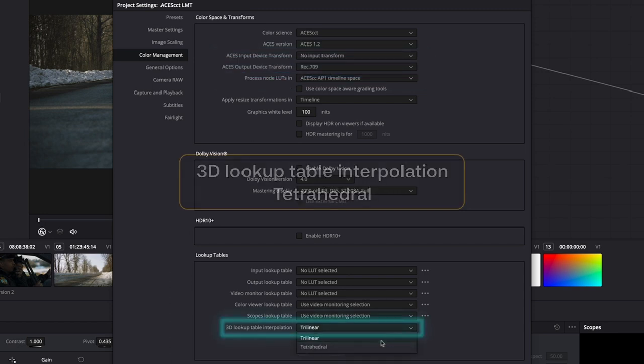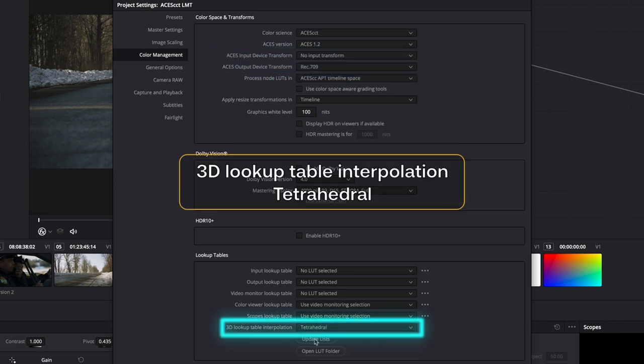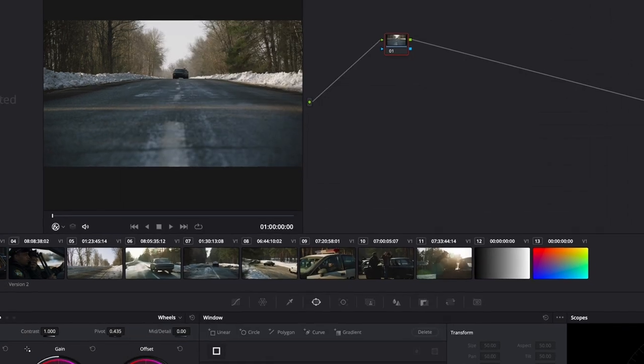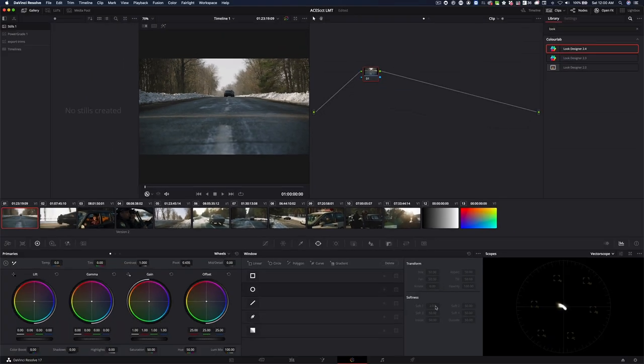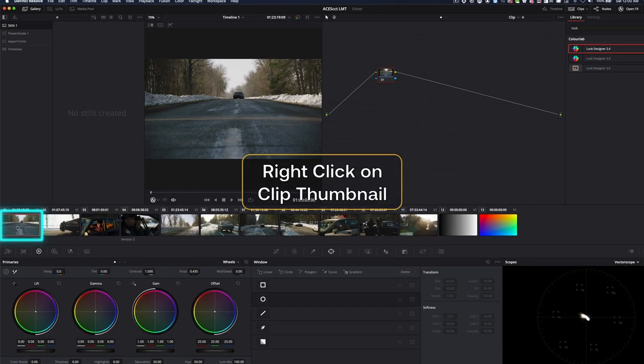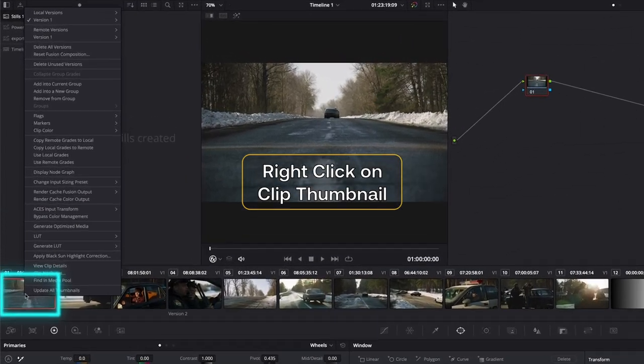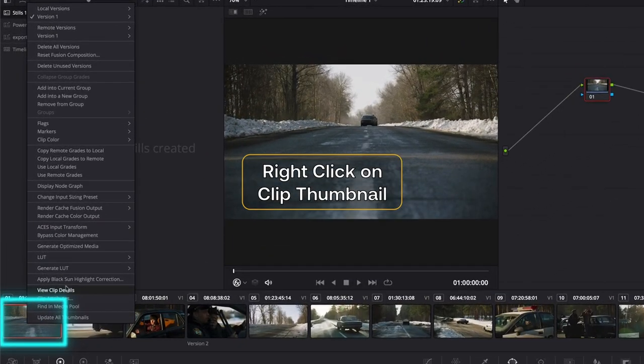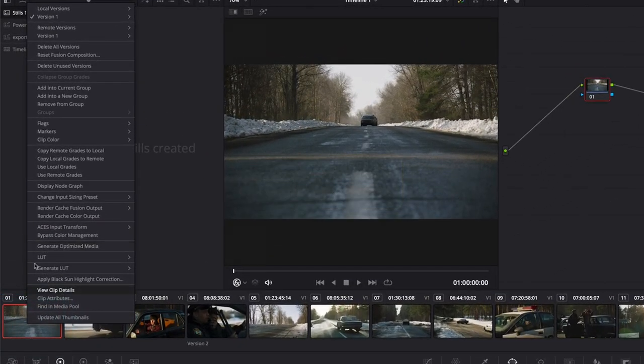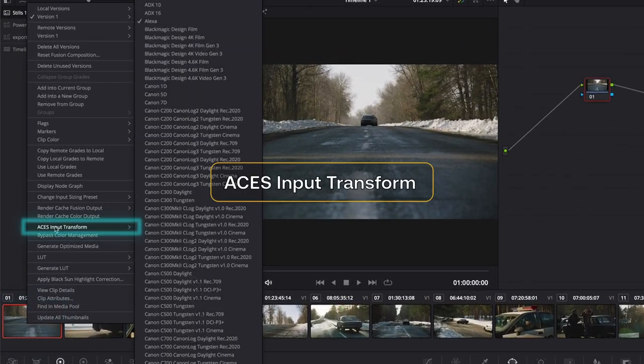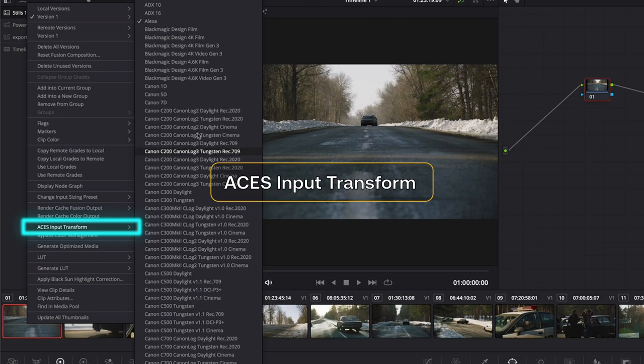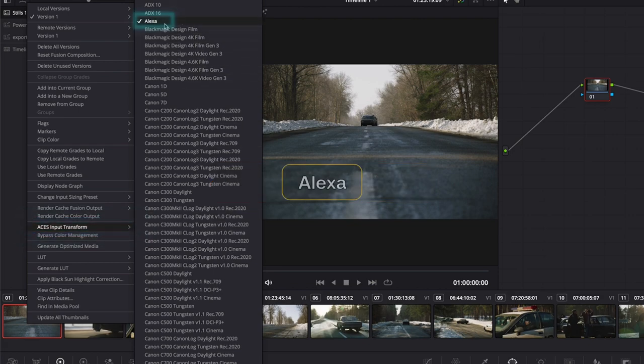I'm also going to change my lookup tables to be tetrahedral. So I brought some footage in and what I had to do for each of the clips is I had to assign its IDT. So in ACES input transform, I have selected it to be Alexa.